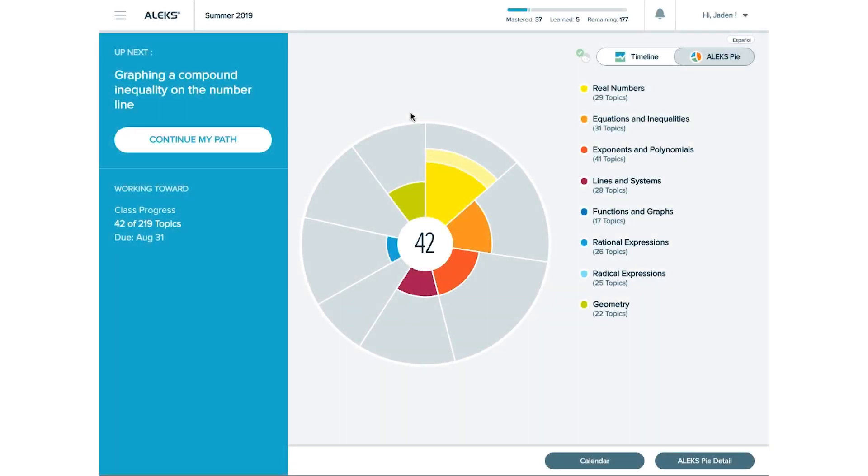In this video, we will discuss two key best practices for managing your time in ALEKS. The first is working in ALEKS on a regular basis. The second is learning as many topics as you can while logged into ALEKS.